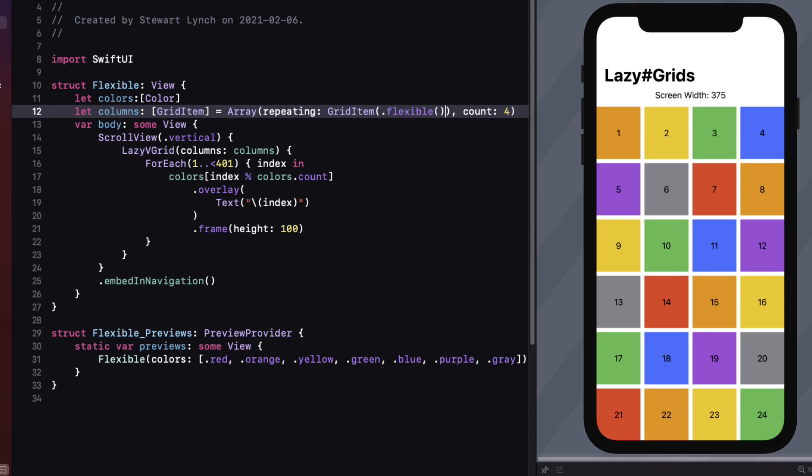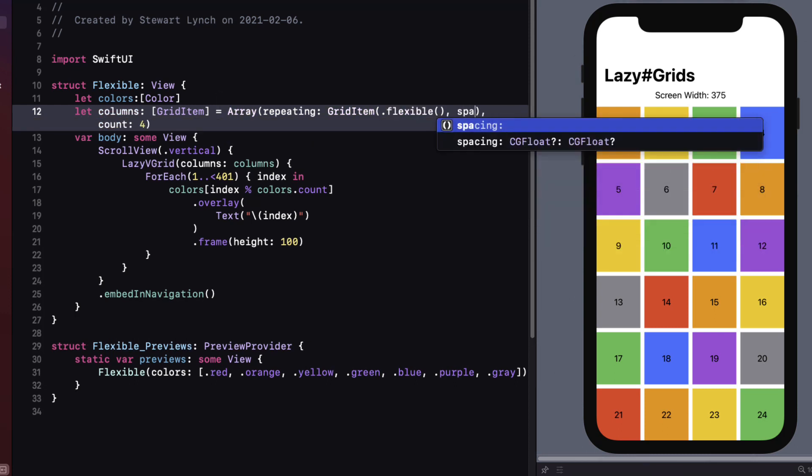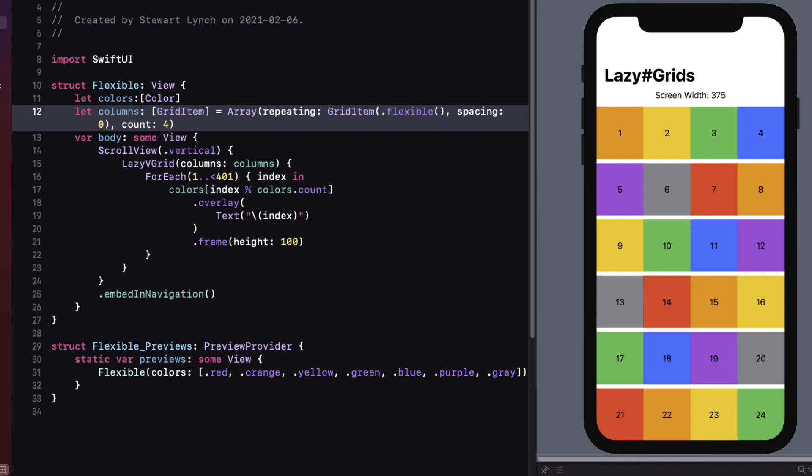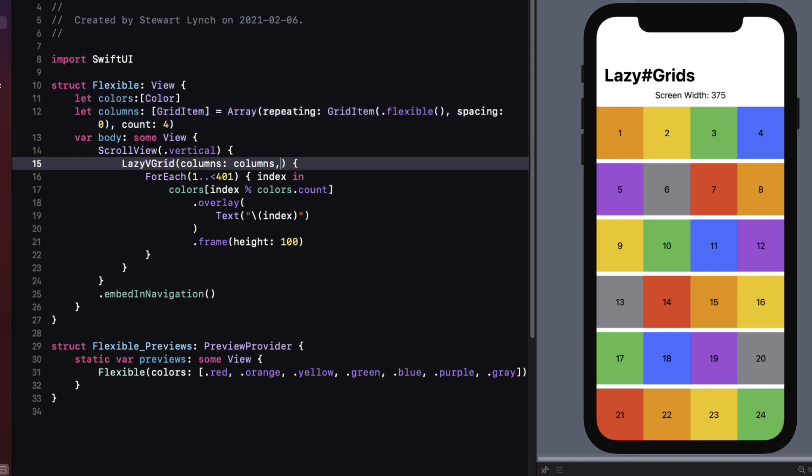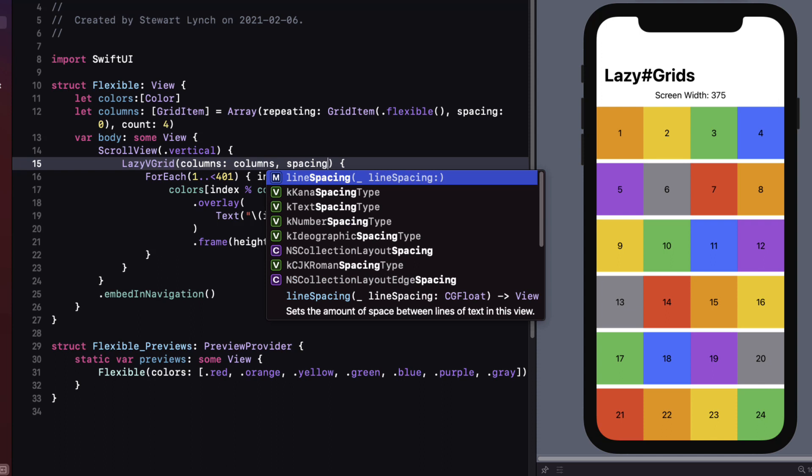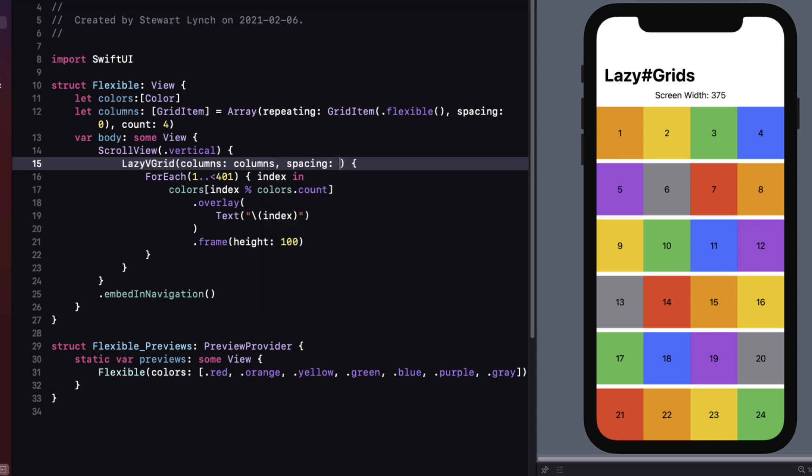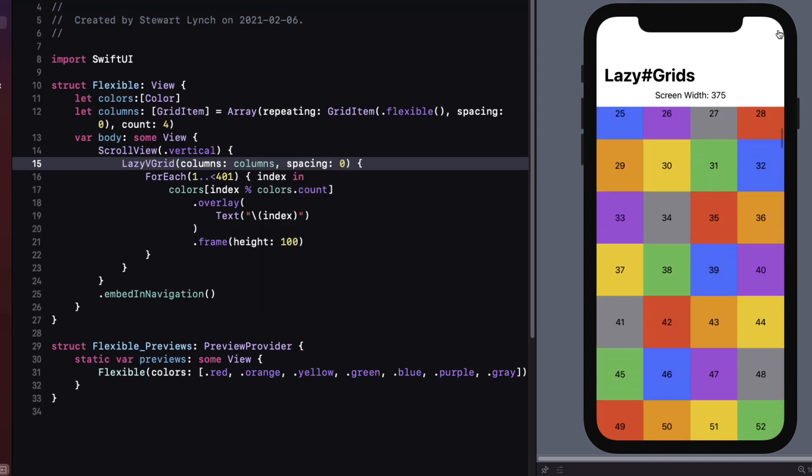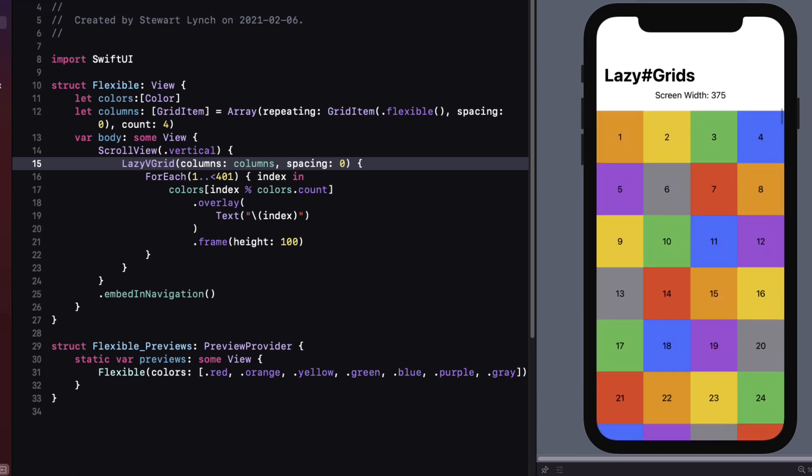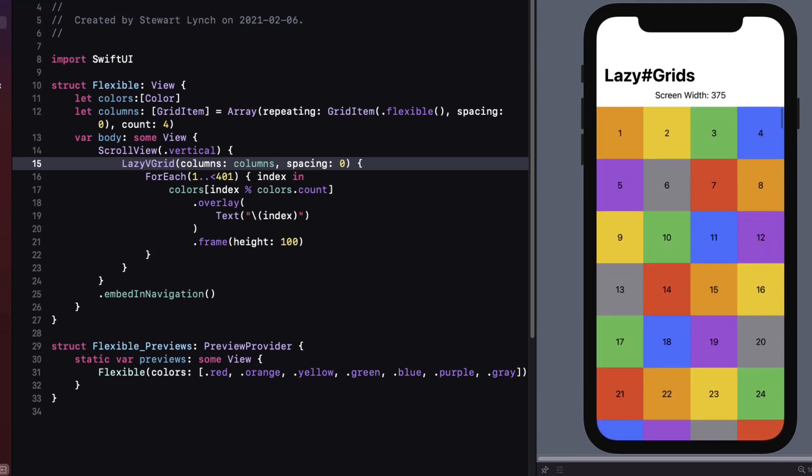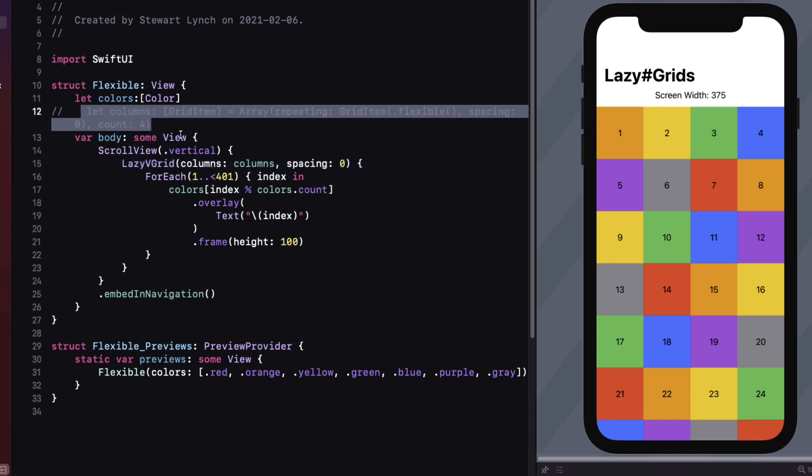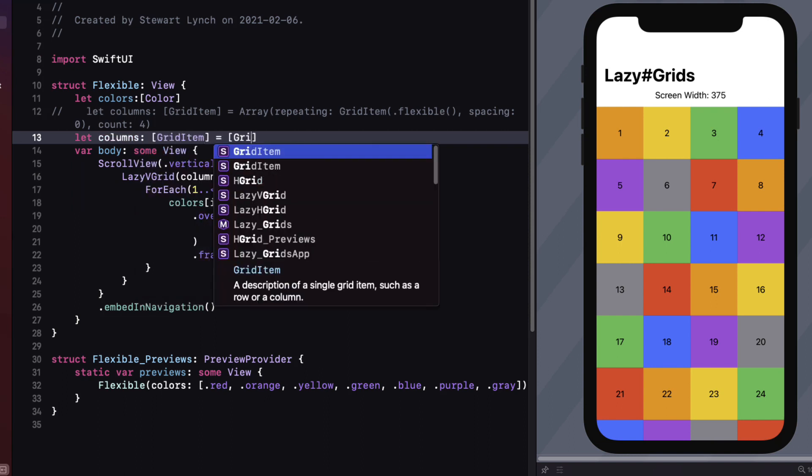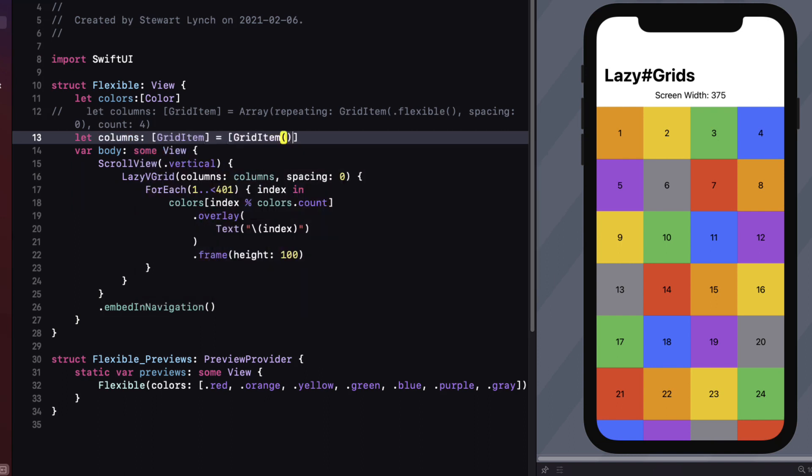With the grid item type specified however we can now add a spacing argument of zero. This removes the spacing between the items altogether. Now suppose we want to have no space between the rows either. Well we can do that by adding a spacing argument to our lazy v grid which will specify the space between the rows. Now before we move on to the fixed type let's go back to our original columns and reduce it back to two. I'll keep the default spacing here in.